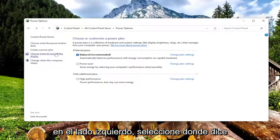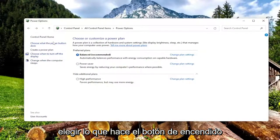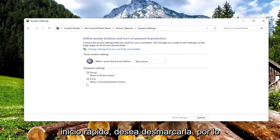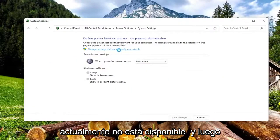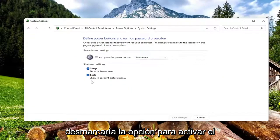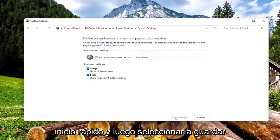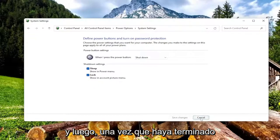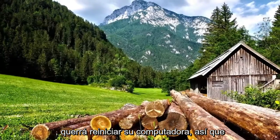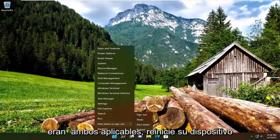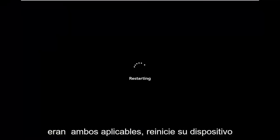On the left side, select where it says choose what the power button does. If you see an option under here for fast startup, you want to uncheck that, so you have to select change settings that are currently unavailable, and then you would uncheck the option to turn on fast startup, and then select save changes to save that. Once you're done with that, you would want to restart your computer, so after we've done both of those, if they were both applicable, restart your device.